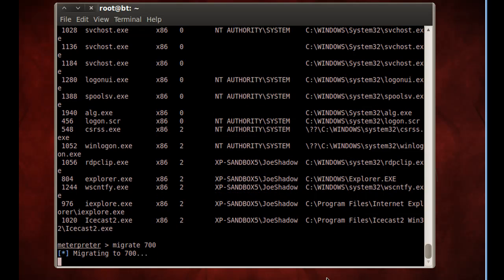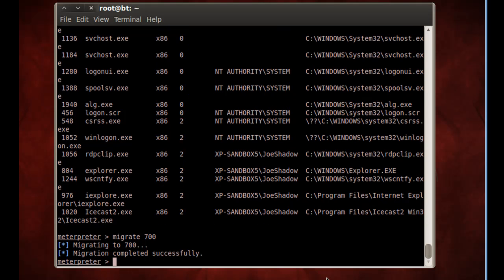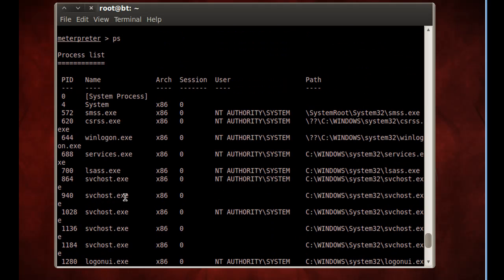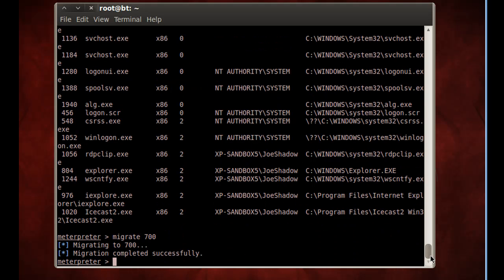And now the Meterpreter and our bind has migrated over. And so now we're running inside of LSAS, which is the security subsystems with windows. So we're basically in deeper than even an administrator. So that's excellent.